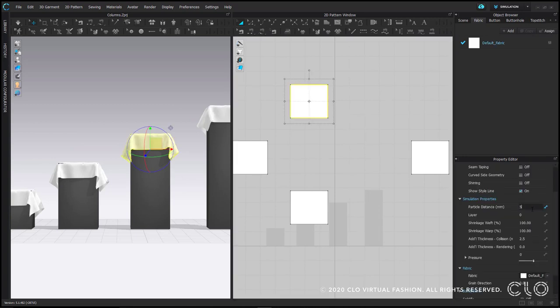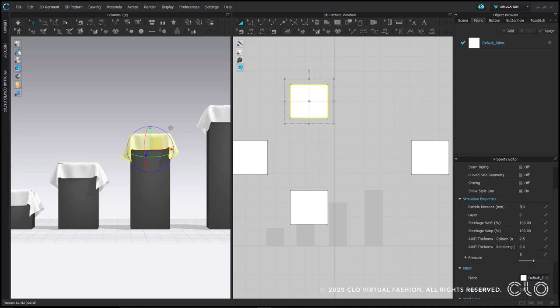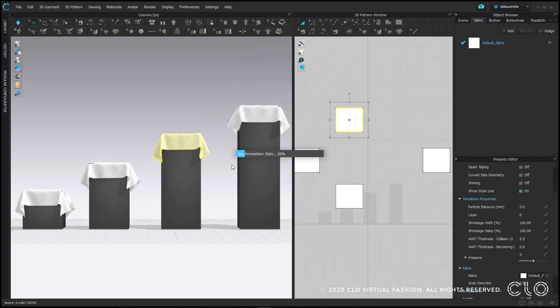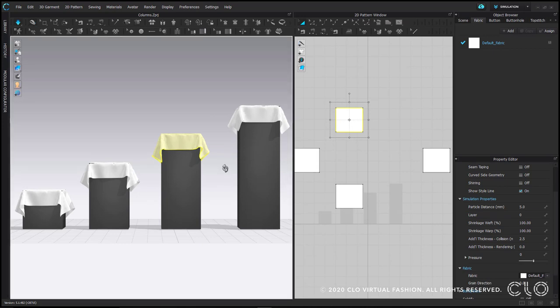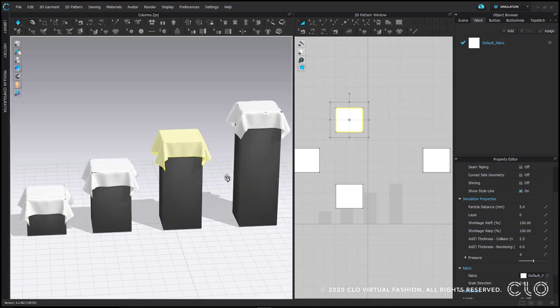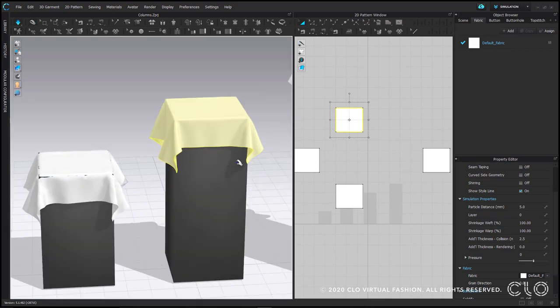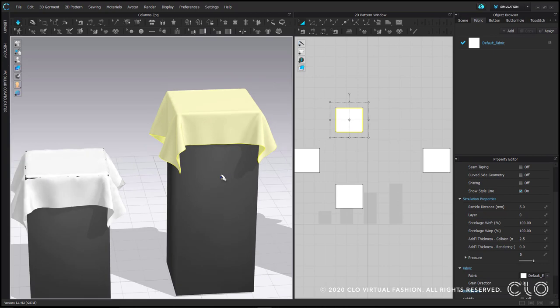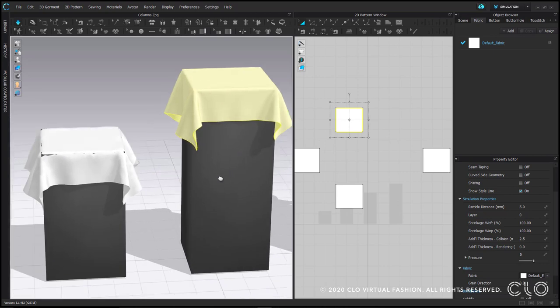The default particle distance for high resolution is 5 millimeters. You'll see when I simulate now, the pattern I changed to 5 millimeters will now fill in the holes where the column was showing, and the wrinkles will become more realistic and defined.